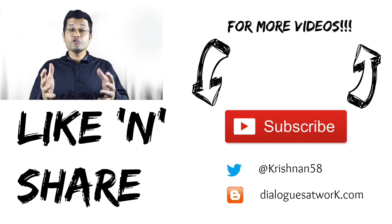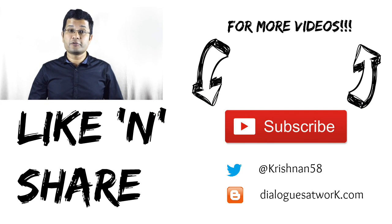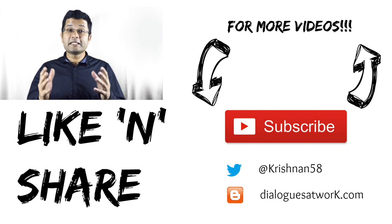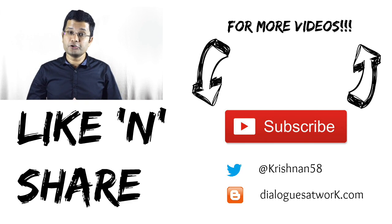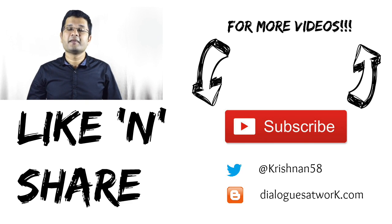If you found this video informative, please like it and share it and do subscribe to my YouTube channel. Thank you very much.